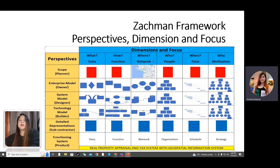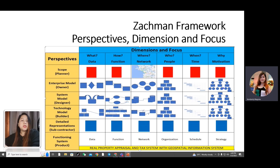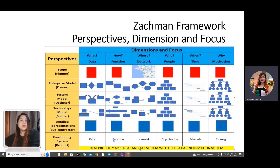'Where' pertains to network — the geographical location of the organization's distribution of activities and artifacts. 'When' pertains to time and defines the timeline related to the organization's artifacts. 'Why' pertains to motivation and translates goals and objectives into actions. As shown, the first row provides the view of the overall scope of the enterprise. The second row creates artifacts that describe the enterprise model. The fourth row builds artifacts describing the technology model. The fifth row creates artifacts describing the system in its current state. The last row gives a view on the details of the actual functioning system.